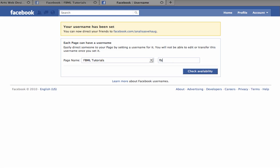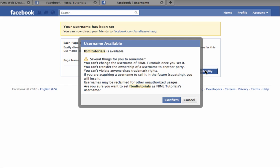So I have already decided that I am ready to select FBML Tutorials as my username. So I'm going to click confirm.